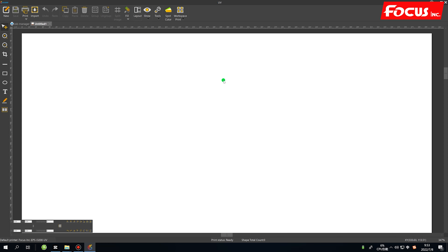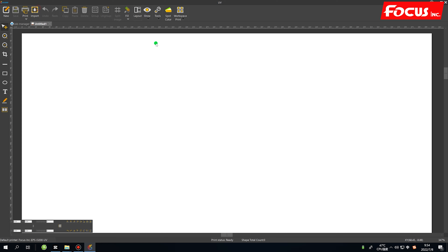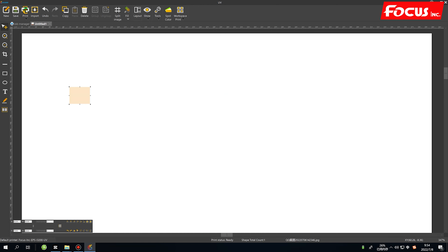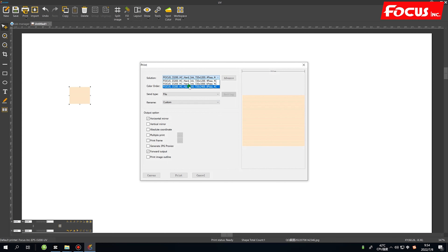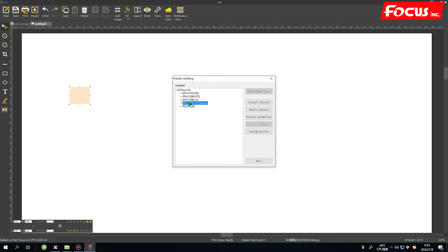Once the dongle key is inserted, the software is ready to use. After installation, go to Settings to verify the printer model is set to Focus Incorporation Epson i3200 UV. If it is not, click it and set it as default. You will see all the ICC profiles configured for this printer. You can import a picture, click Print, and see the ICC profile matched for different speeds and resolutions.